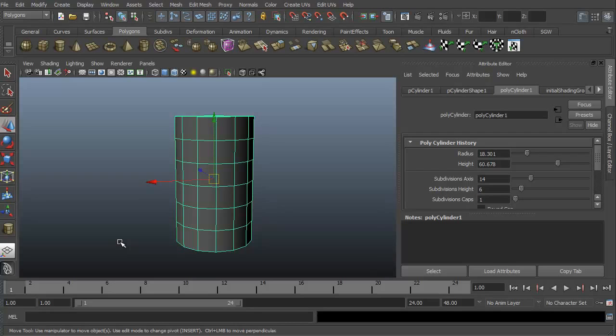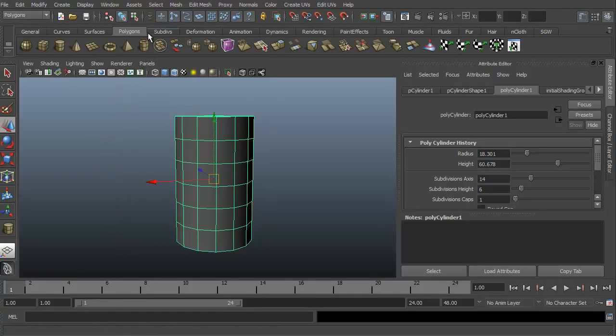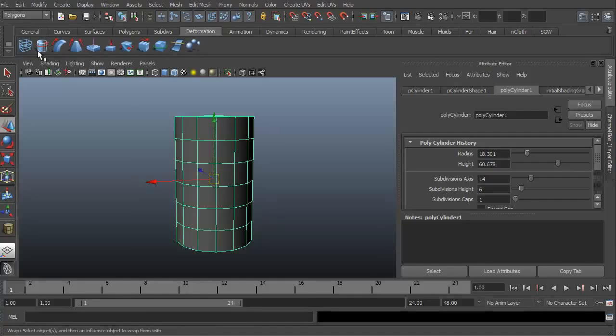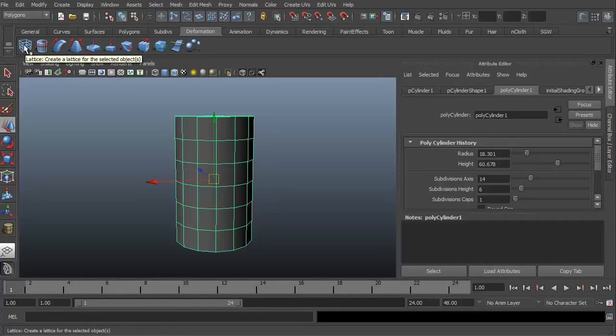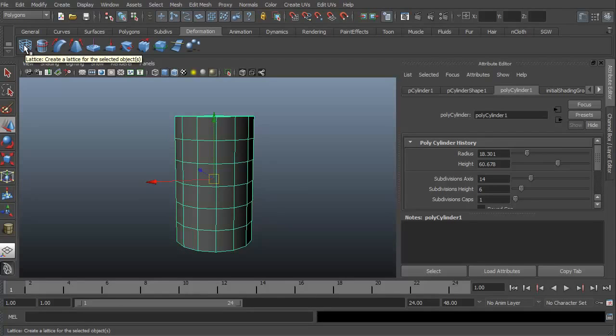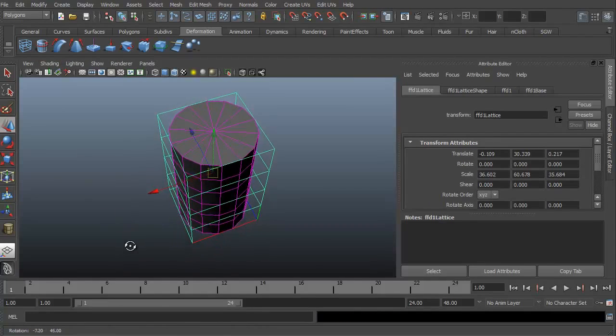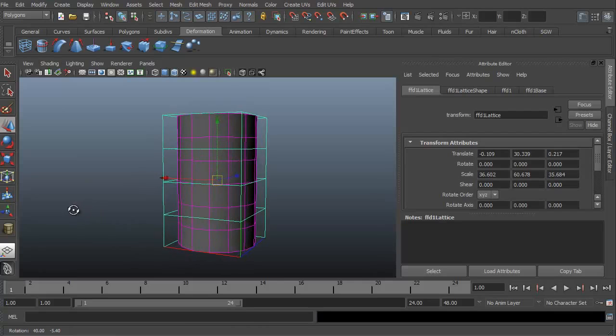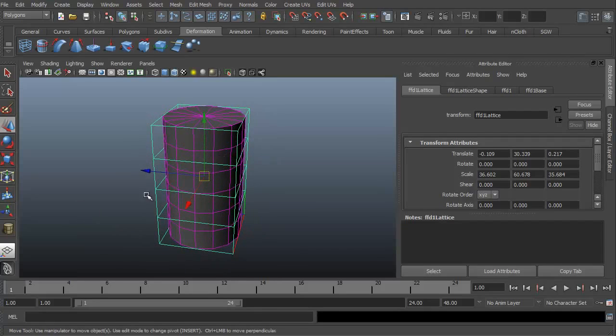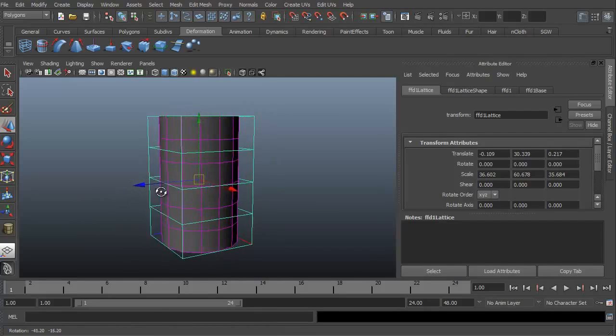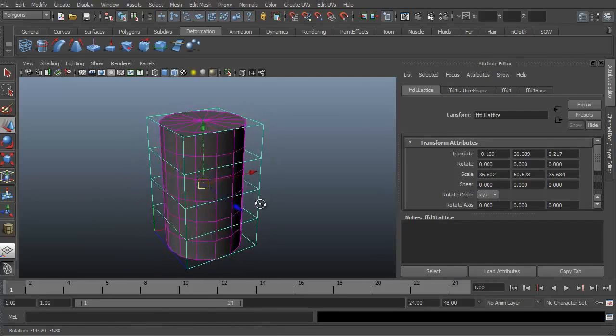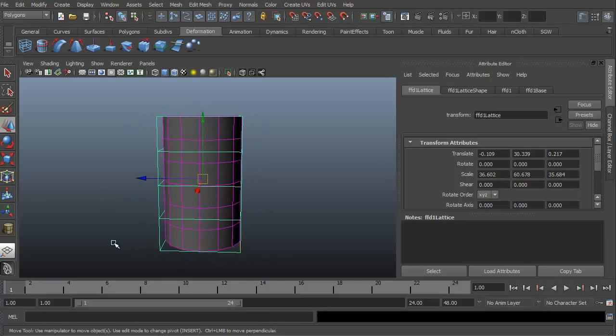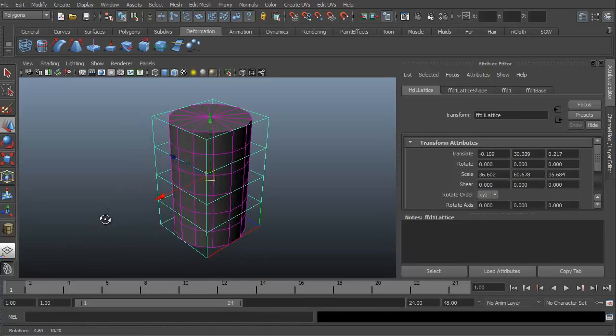Now to find the freeform deformation box or the lattice in Maya, we have to click the deformation tab right here. If I click it, there's a bunch of different things, but we just want the first thing, the lattice. That's our freeform deformation box. Let's click on that. As you can see, it brings up a nice generic lattice that sits outside of our cylinder and takes up most of the space of it.